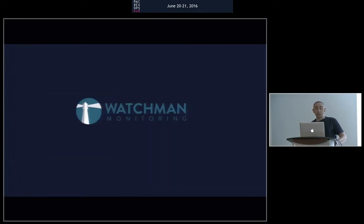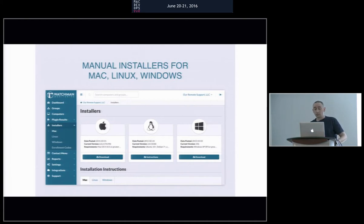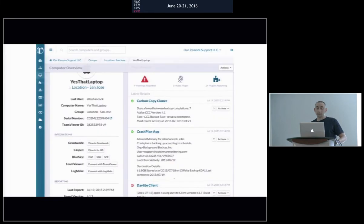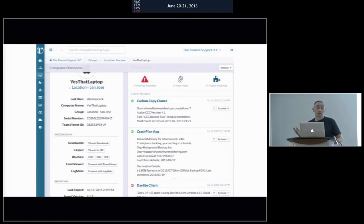And then when I ran into Watchman Monitoring, I said, this is an excellent dashboard system, and we have agents for Windows and Linux and macOS. We can see all the alerts, everything that we need to see in Watchman. And then I thought, Watchman does a great job of watching Carbon Copy Cloner, does a great job of watching CrashPlan or Backblaze or whatever you're using.